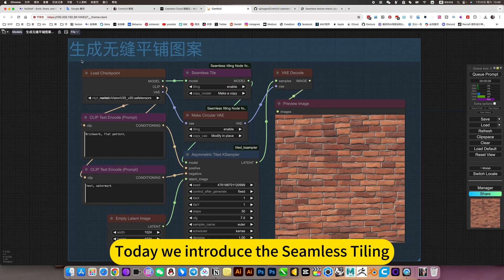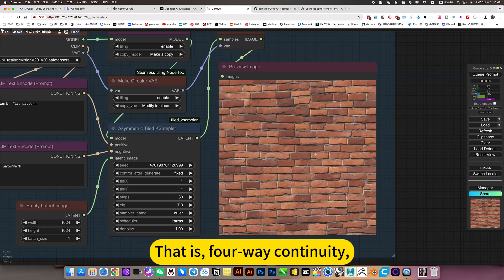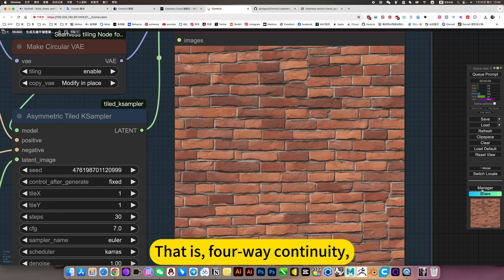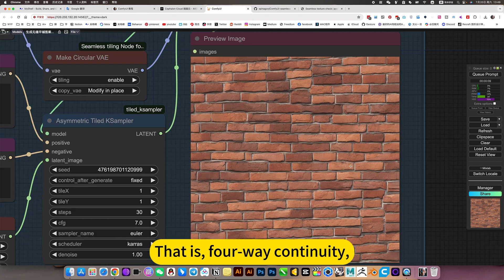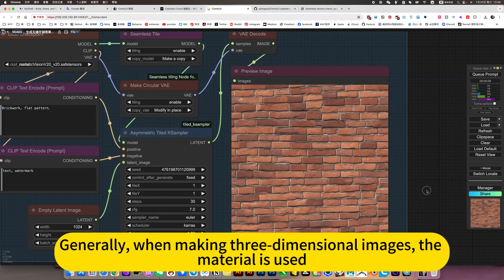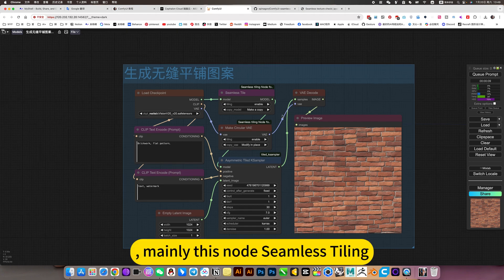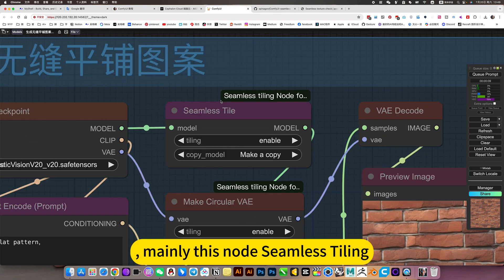Today we introduce the seamless styling — that is a 4-way continuity. Generally, when making 3-dimensional images, this material is used. Mainly this node: seamless styling.